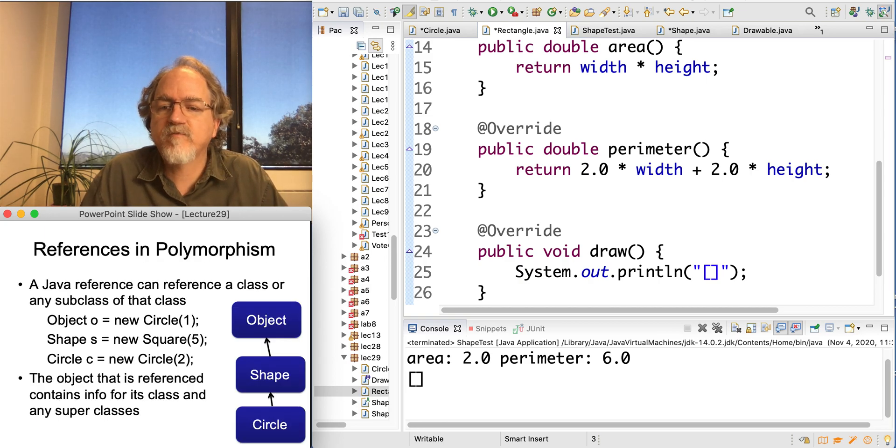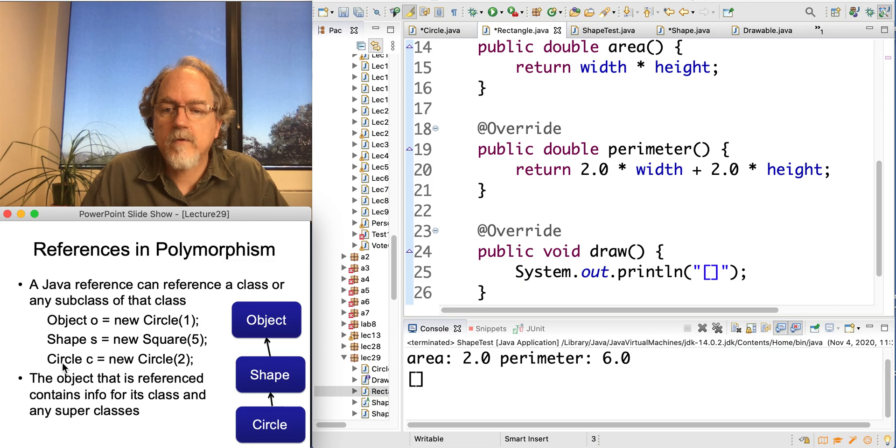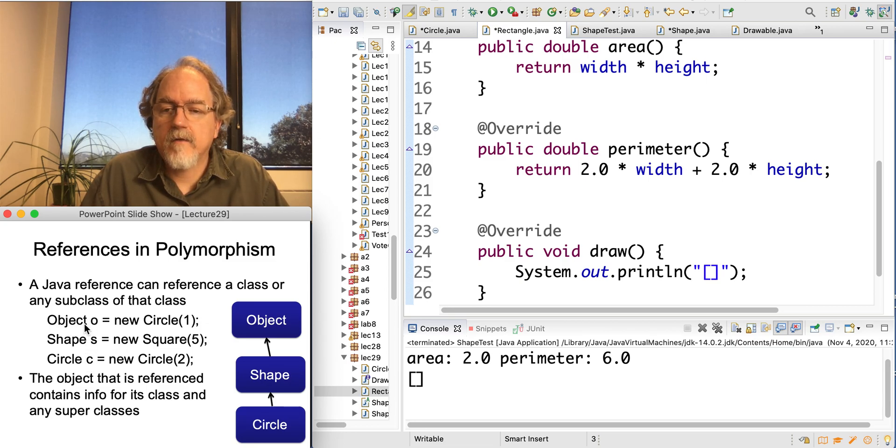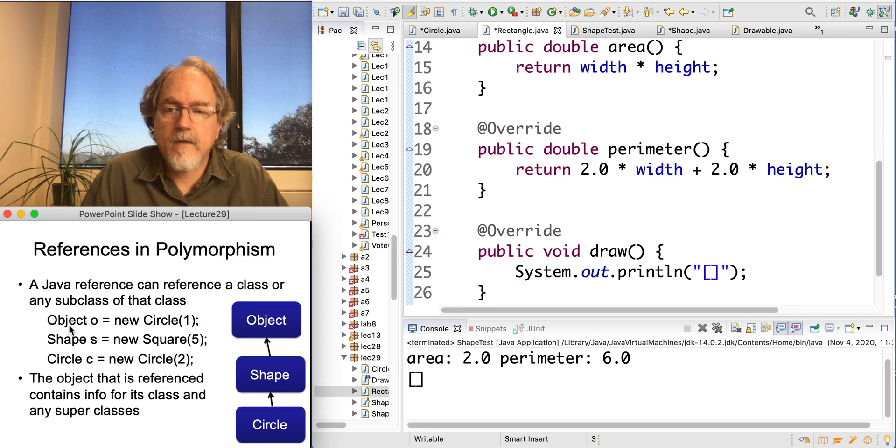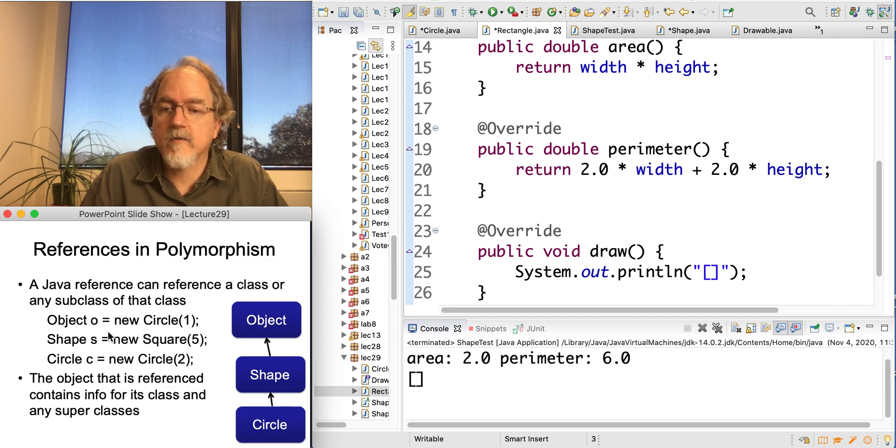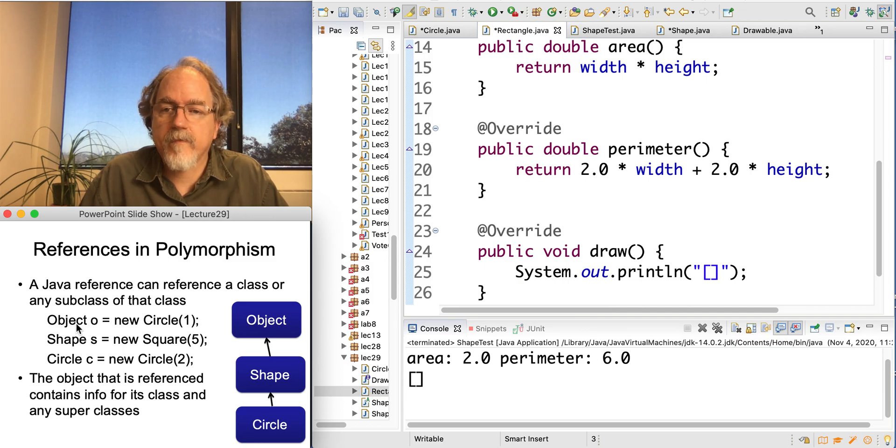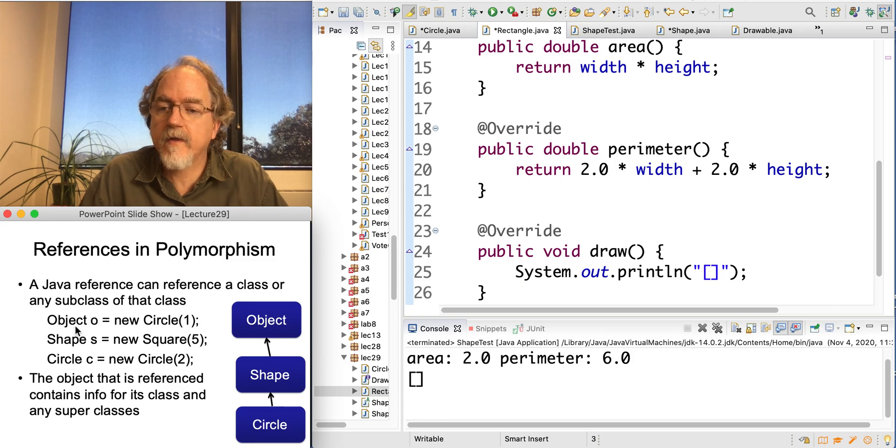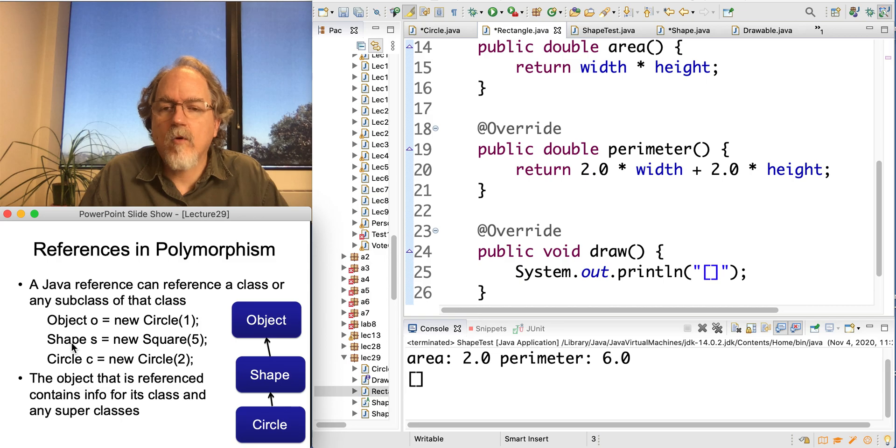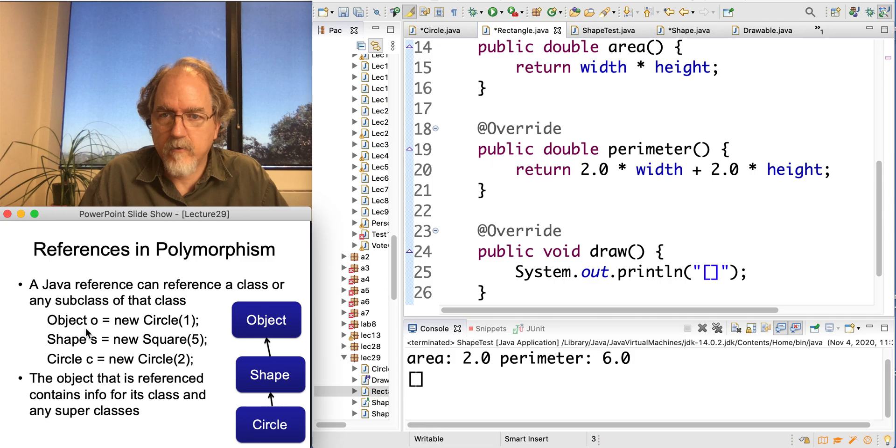So if I make a circle object, normally we would store it in a circle type variable. But we can store it also in a variable of the type of any superclass of that thing. So all objects in Java inherit from this object class. And so if I make any kind of new object, I can assign it to something of that type. That would be rare, you know, those objects don't really know how to do anything, so they're not that great to hold things.